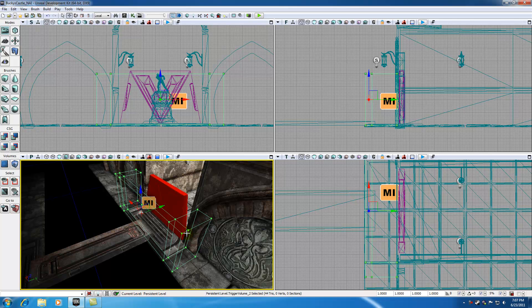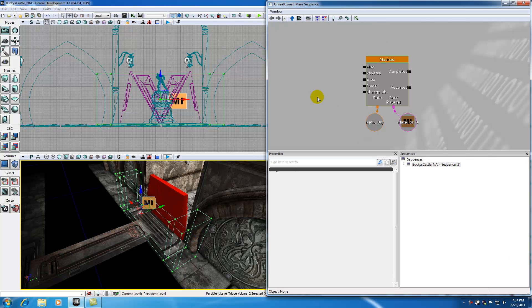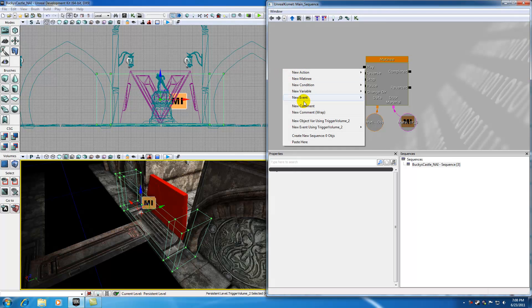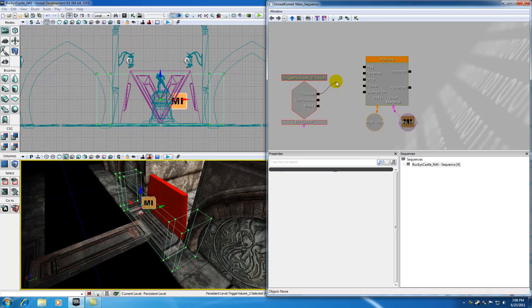So we're saying, alright, this is a trigger, so can we just treat it exactly like a trigger? Well yes, you can. Anything that you can do with a trigger you can do with this. This is basically a customized trigger. So go ahead and select it and open Kismet. If you right-click, you can now see 'new event using trigger volume 2,' and just make it a touch event, which means whenever you touch any of this area, this matinee is going to play. And that is, of course, if we drag over this touch and plug it into play.